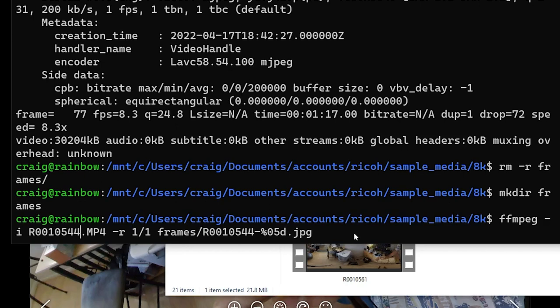The only weird thing is that hyphen percentage zero five d dot jpeg—what the heck does that mean, right? So it just says to put five numbers. So if you look at the file name, it's hyphen zero zero zero zero one, and then four zeros and two.